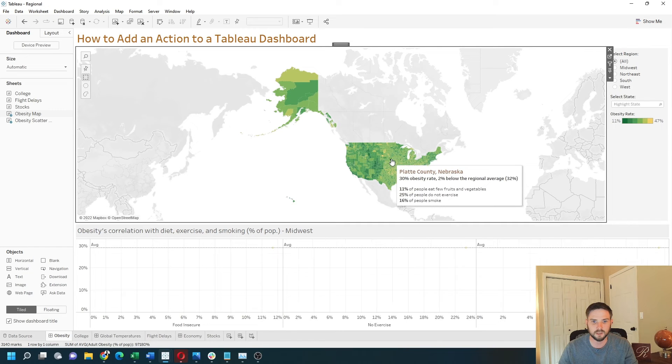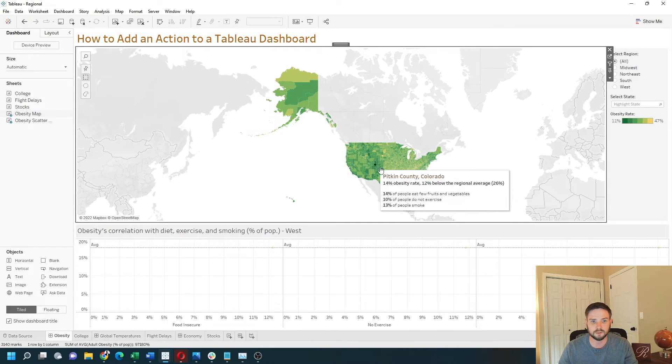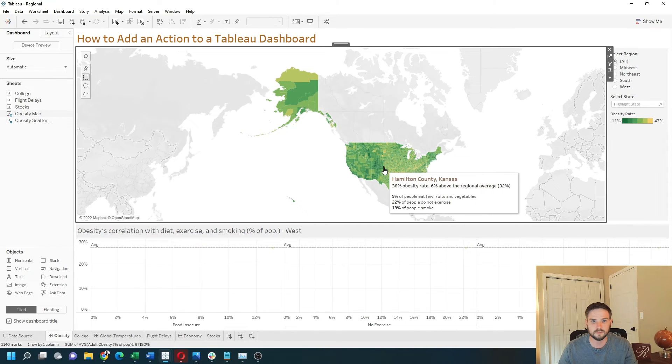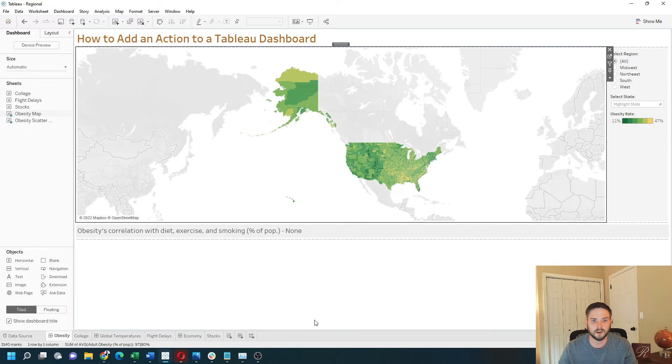Now when I hover over a mark, you'll see the scatterplot is being adjusted as I hover over different marks. And when I unhover, I have nothing — it has excluded all values.